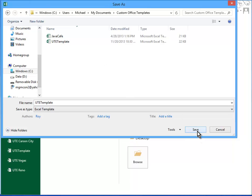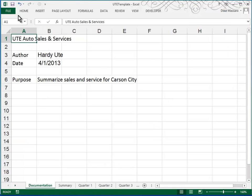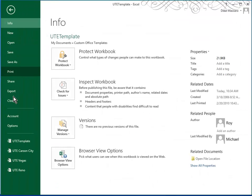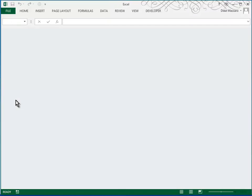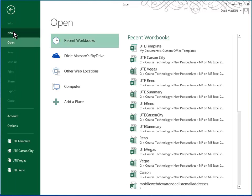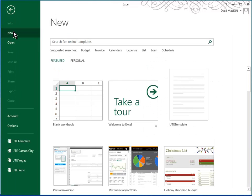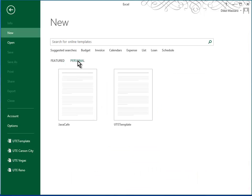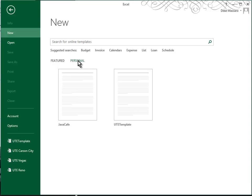We're going to click Save and then I'm going to close this file. Now let's say it's the next year and you want to start your new information about your auto sales and so you want to open this template to be able to use. So you do that by going to File, New and I'm in version 2013 which is a little different, so I'm going to go to Personal.